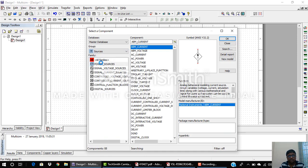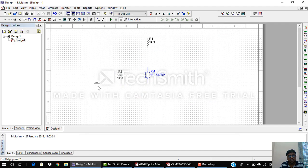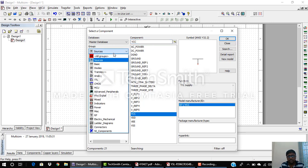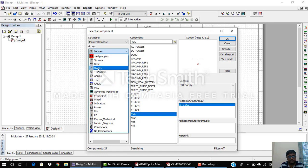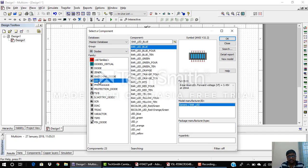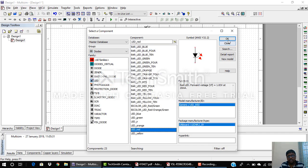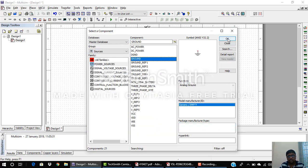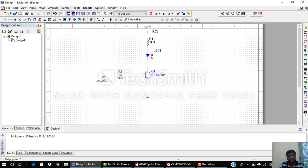I'll place one resistor across the collector and one across the base. Then I need a source — a DC power source — which I'll place near the base, and one more at VCC as the supply voltage for the transistor. For the load I'll use an LED, so I go to the Diodes group, select LED Red, and place it at the collector.